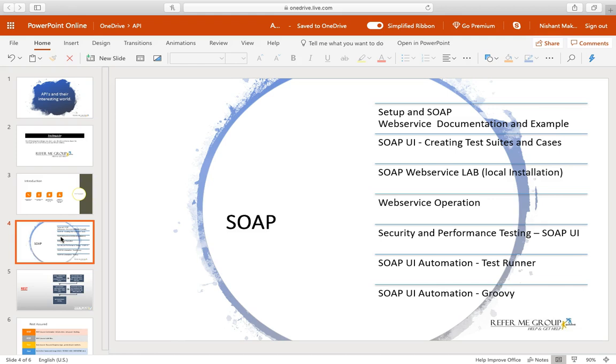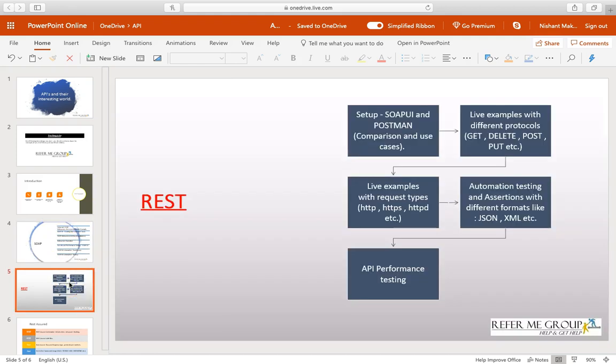Once you are done here, we will also have some automation strategy and how to execute with SOAP UI and all those stuff ready for you. Once you know all those things, there will be security and performance testing concepts as well. Everything related to SOAP UI will be covered here.